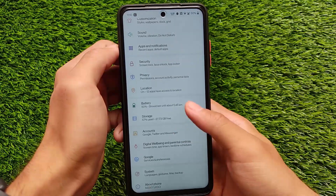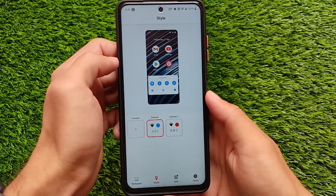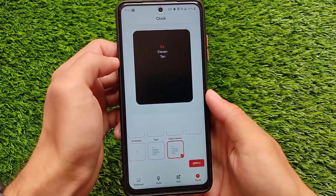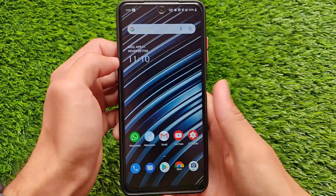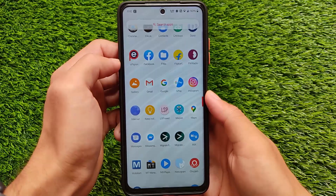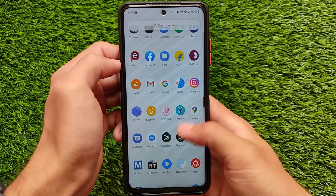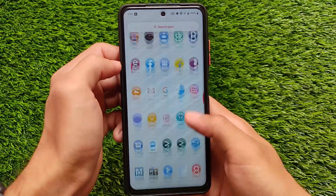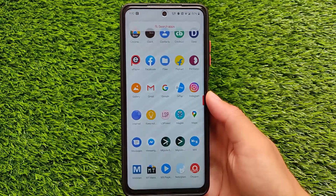Almost everything else is the same. You can customize fonts, clock-related things, and there are some extra clock options available. Overall, this update is quite good — you should install this build if you're looking for a stable custom ROM based on Android 11. The download link is in the description. Thanks for watching, and goodbye.